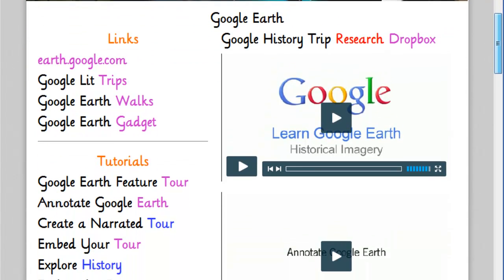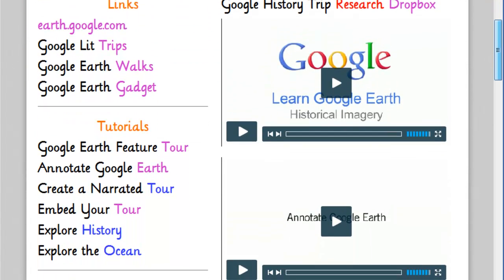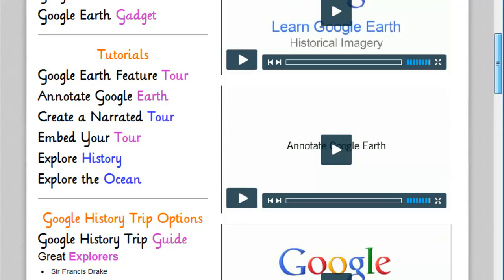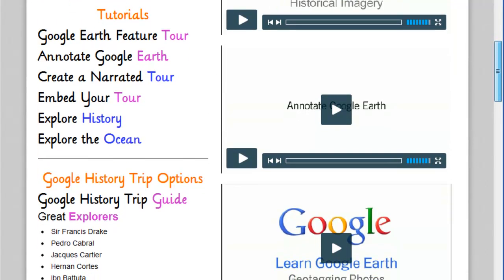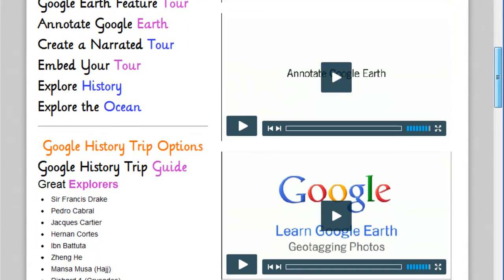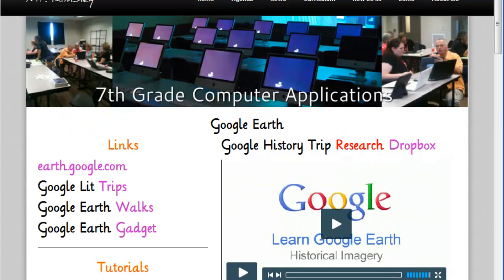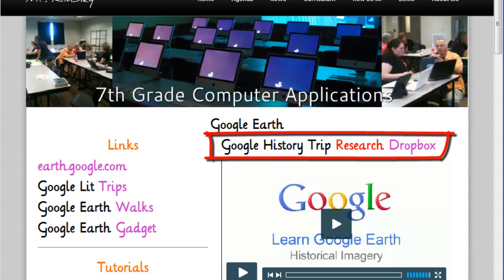On the curriculum page, you will find instructions, work samples, and links to drop boxes for turning in the assignments. Once you complete an assignment, make sure you post a link to the assignment in the drop box.